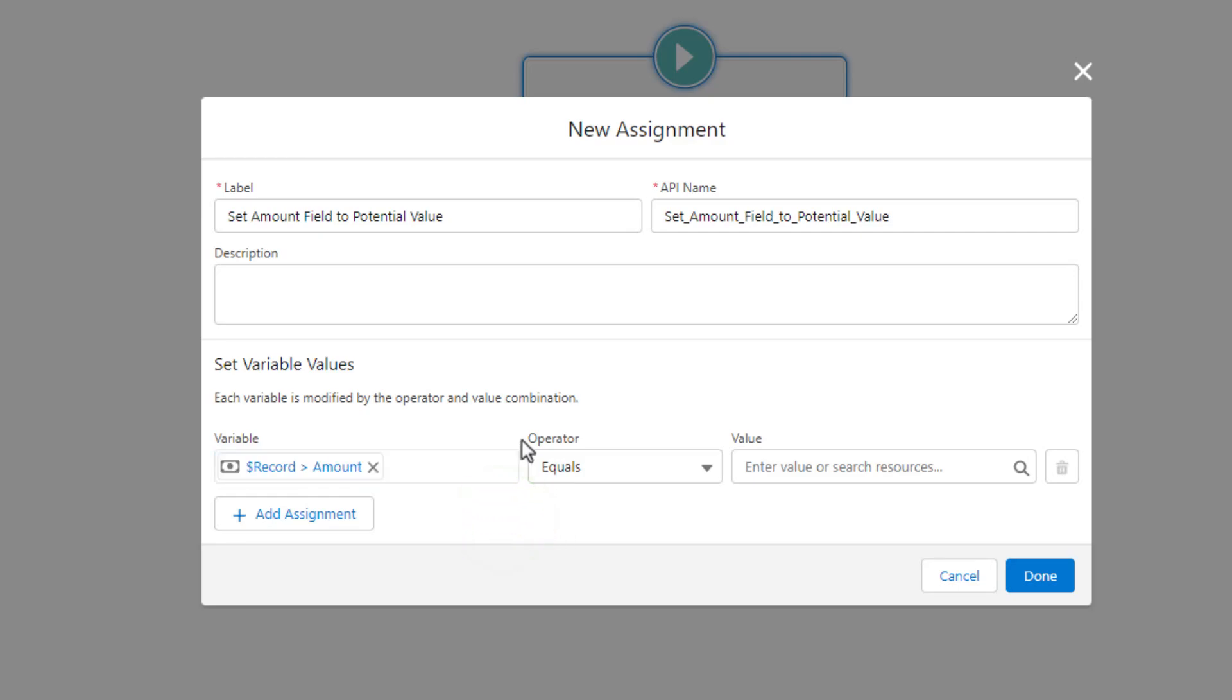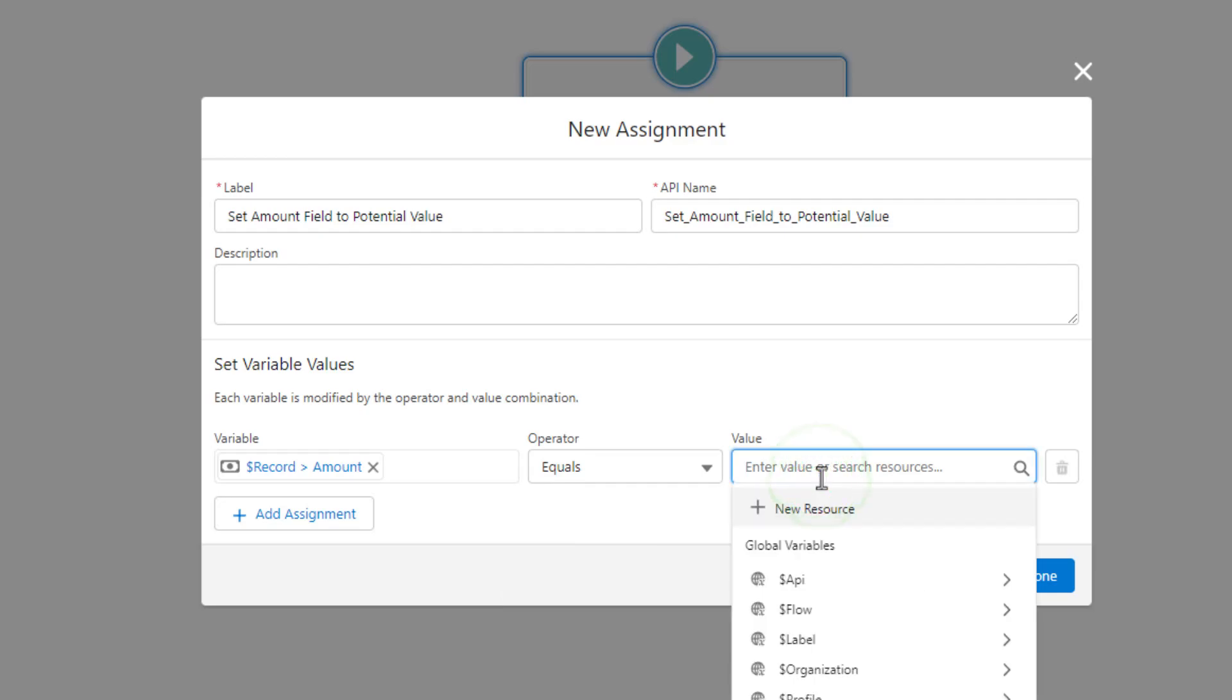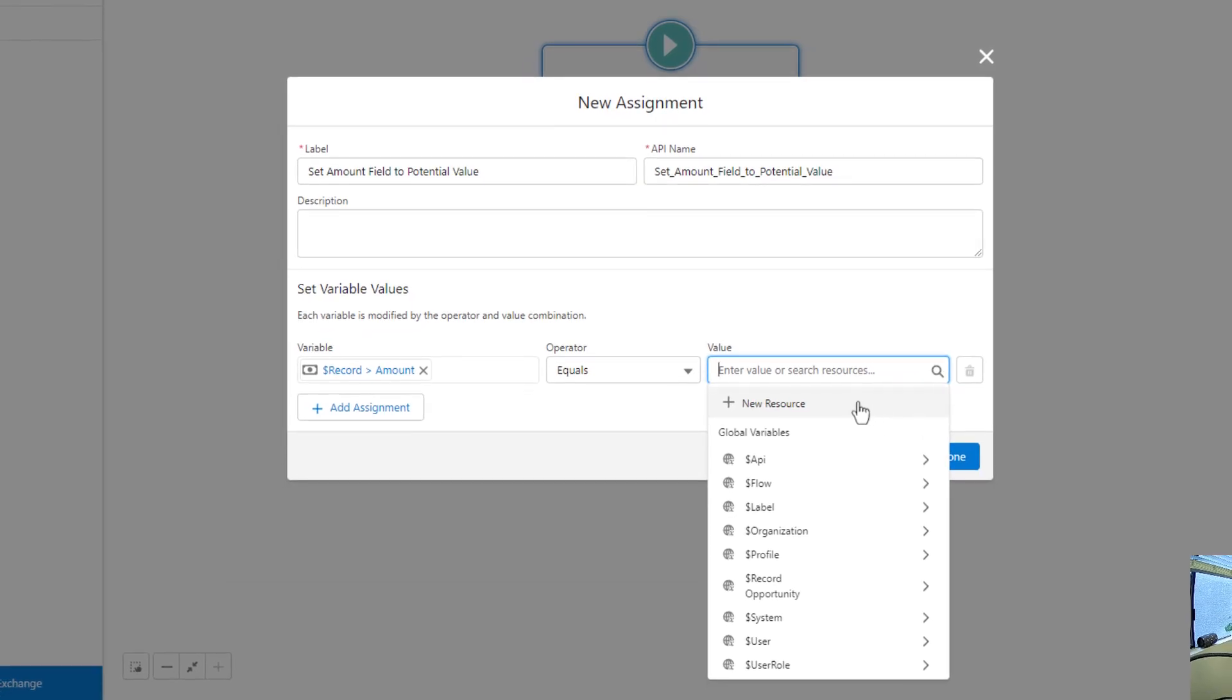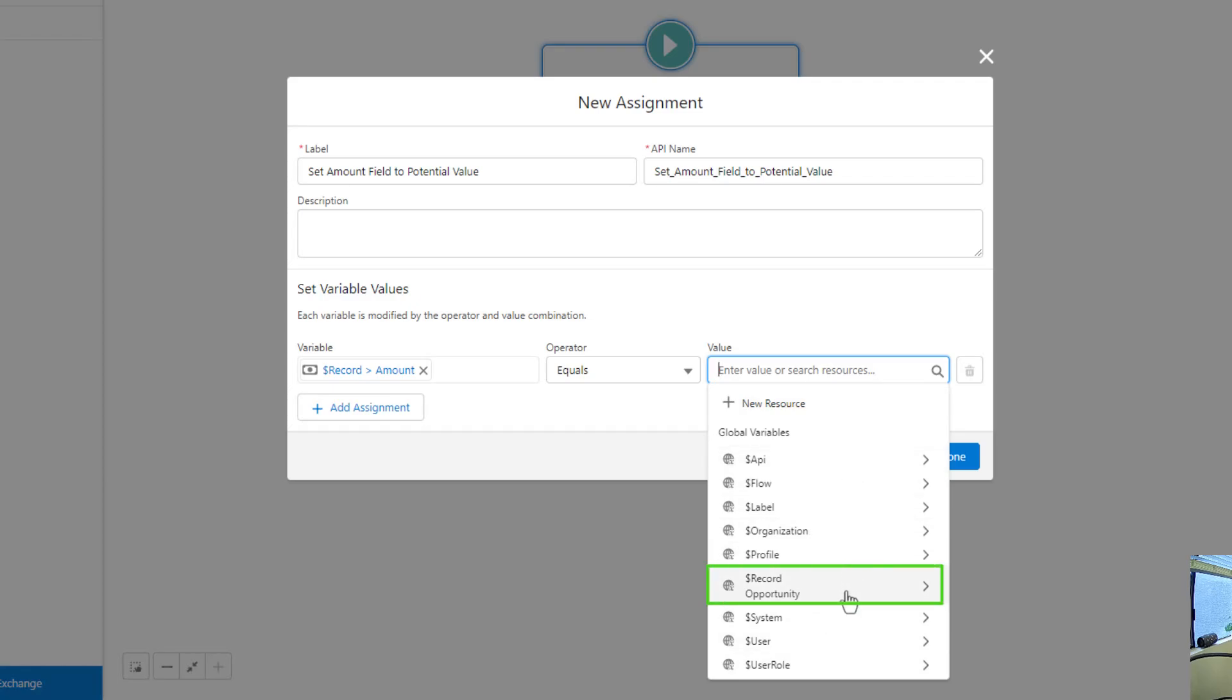And then we're going to use an operator called equals. And what we're going to do is we're going to set the amount field equal to a different value. And that value is also going to be a variable. So we can click the values here. And you see that our list of global variables expands. And we'll probably get experience with the rest of these as we go throughout the course. But that same record opportunity variable, global variable, is present again.